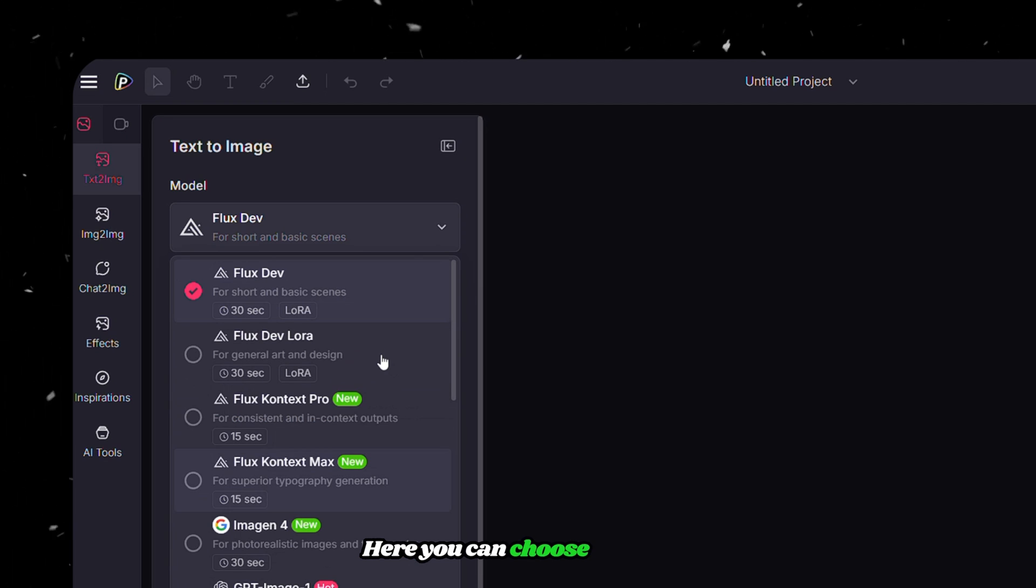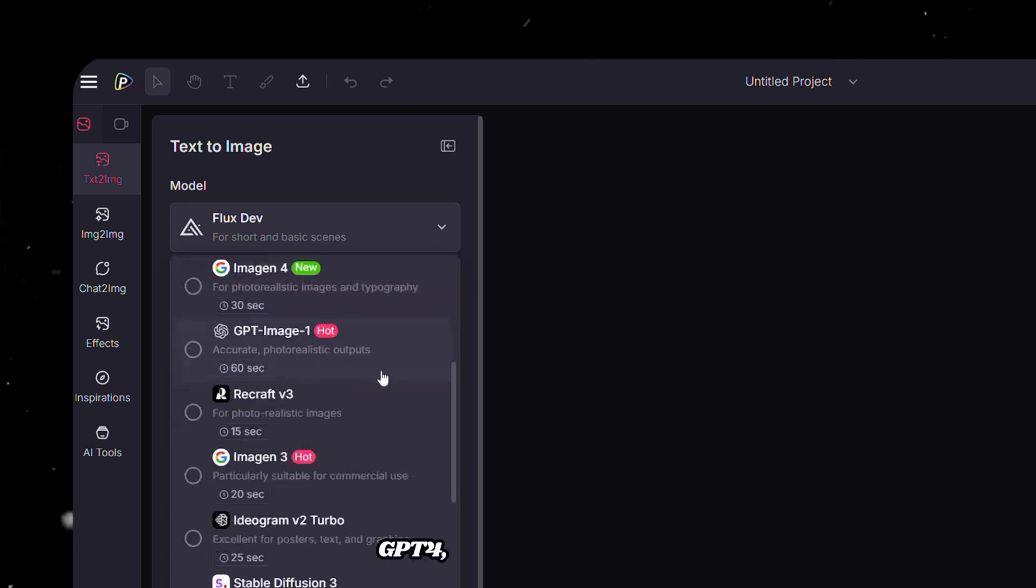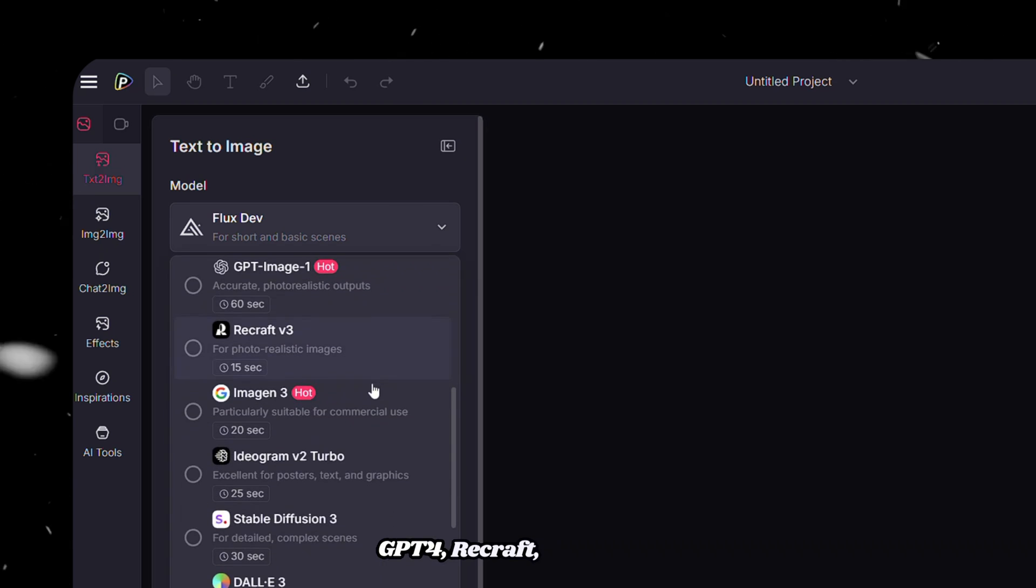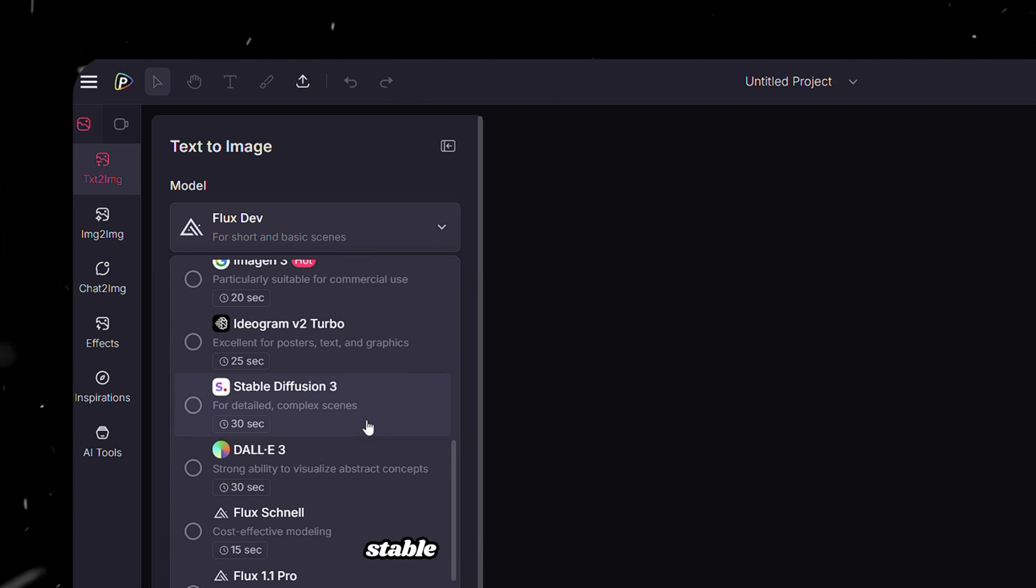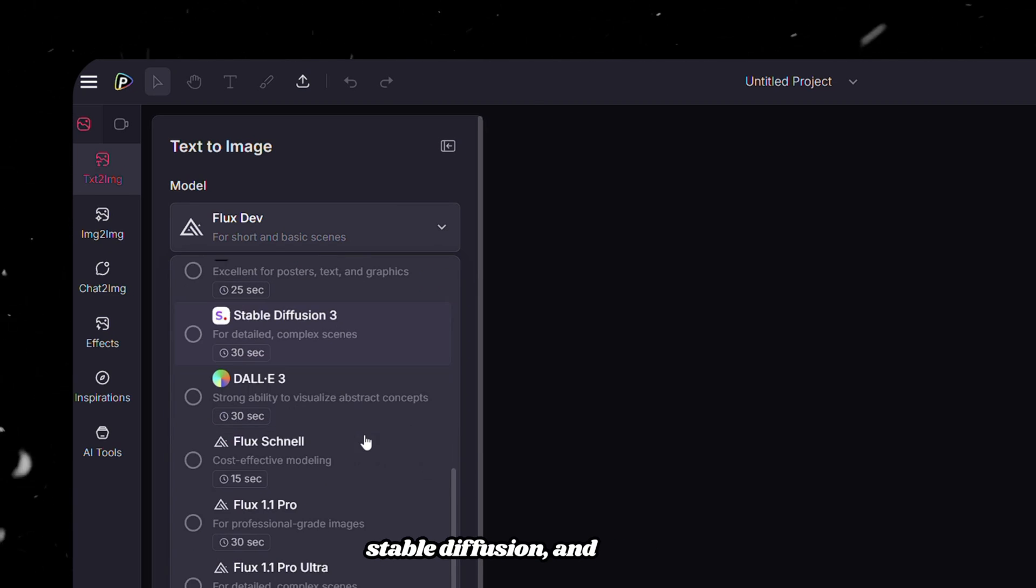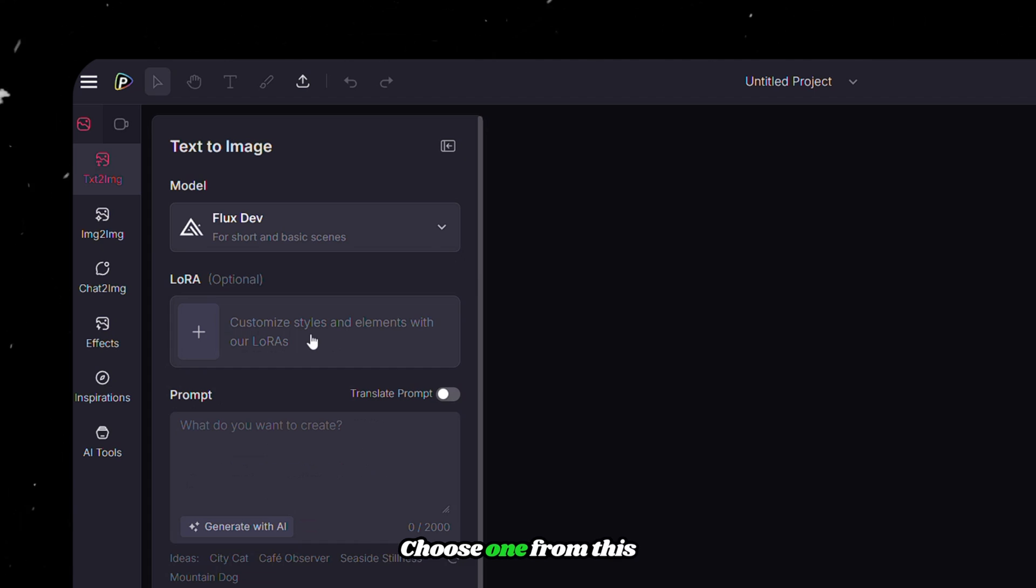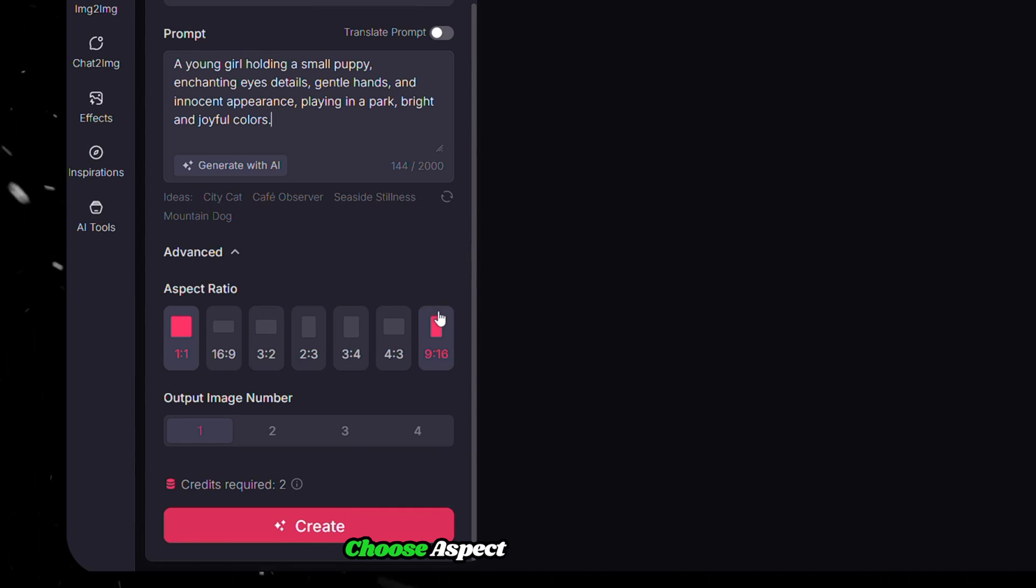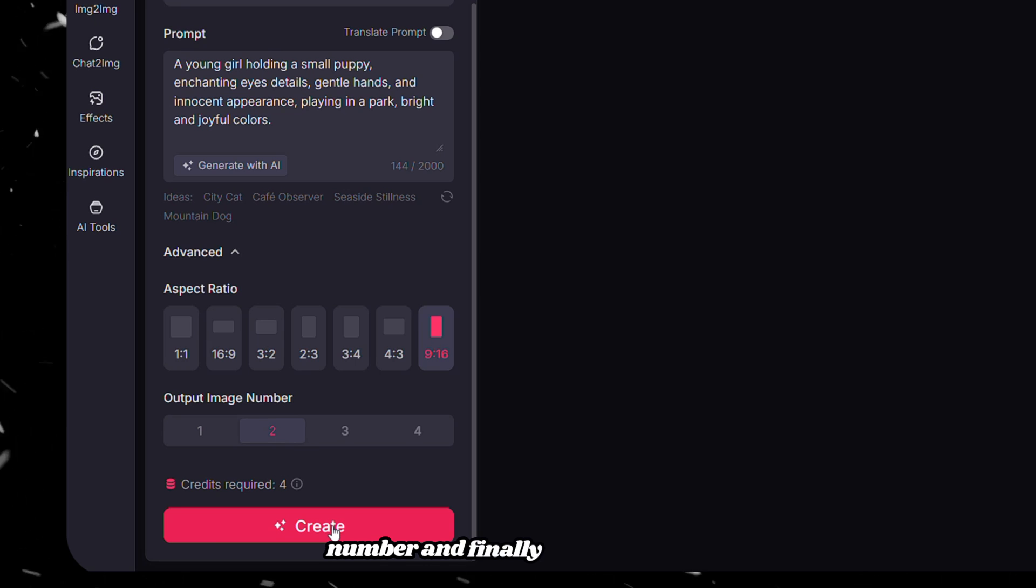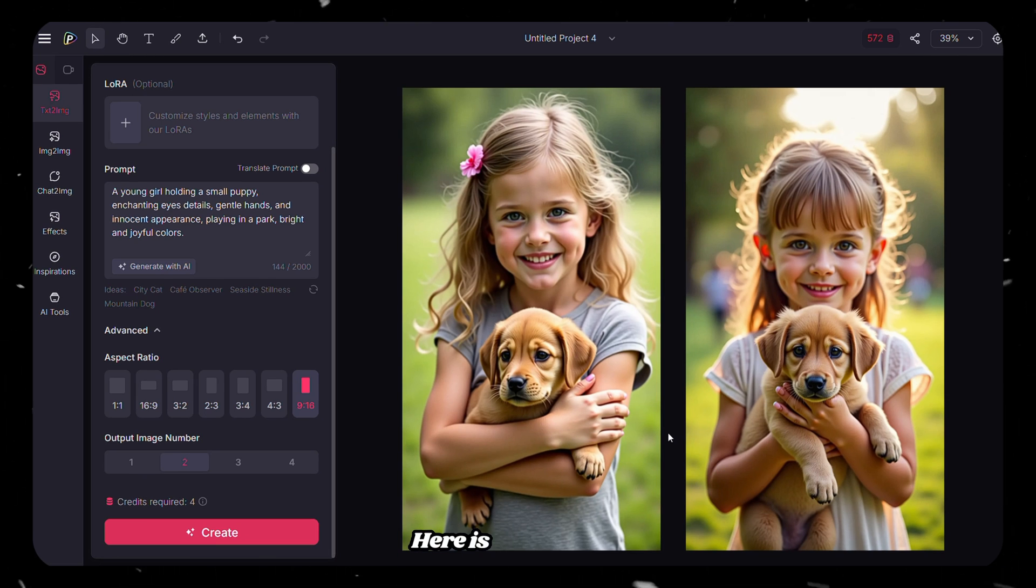Here you can choose models between Flux, Google's Imagine, GPT-4, ReCraft, Ideogram, Stable Diffusion, and Dahl-E. Choose one from this and paste your prompt, choose Aspect Ratio and Output Number, and finally click Generate. Here is your result.